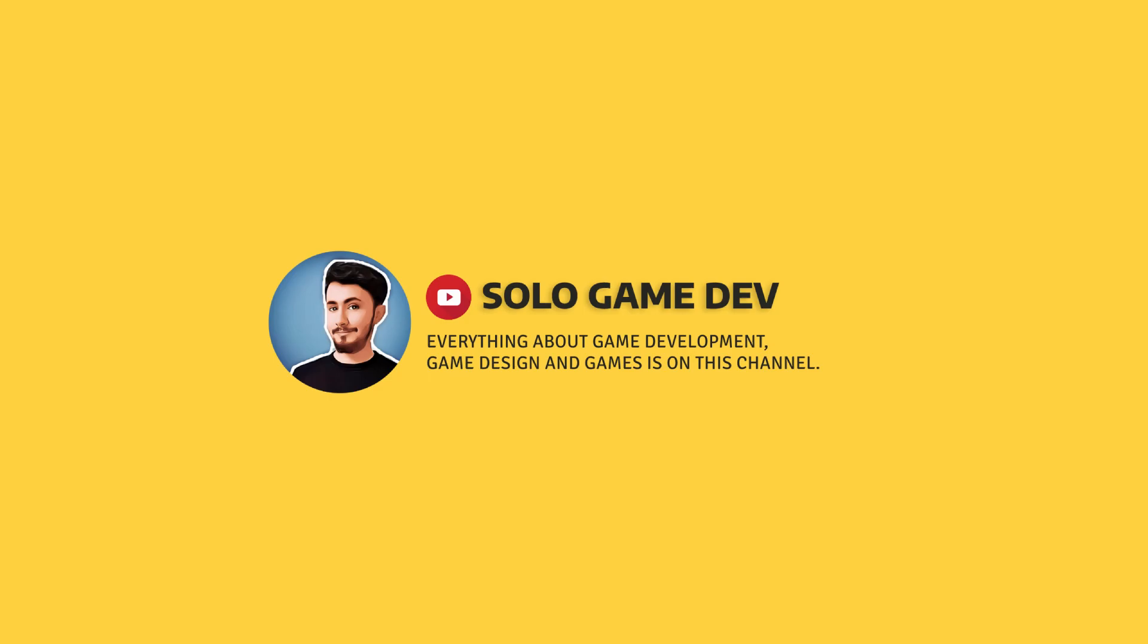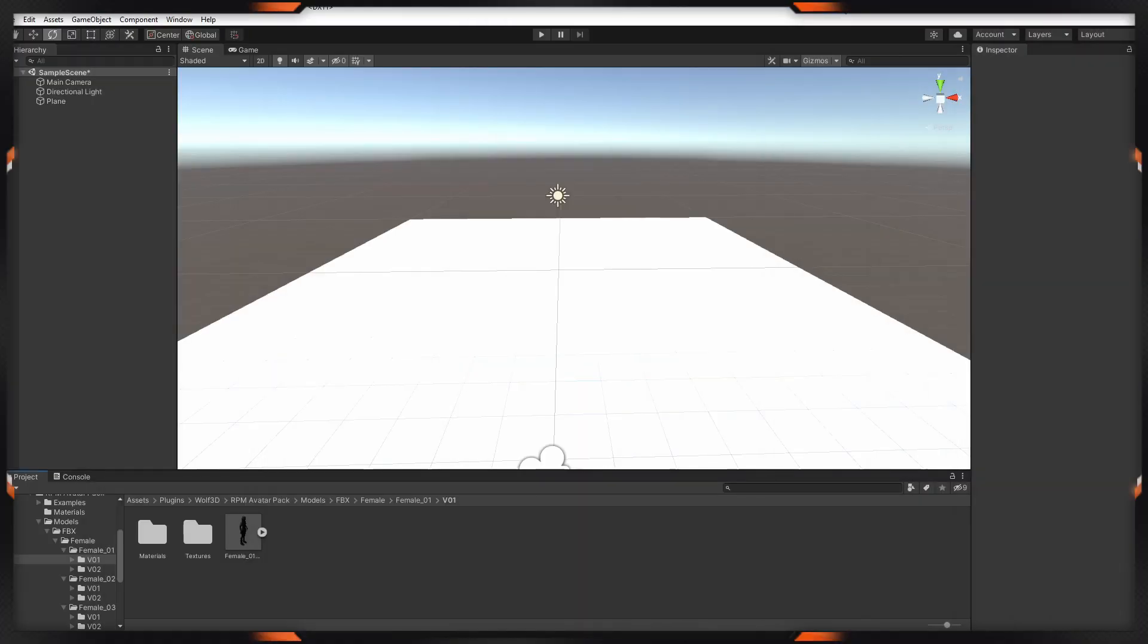Hi everyone, in this video we will animate our character in Unity. Let's start. First of all, we have to find a character. I downloaded my character from the asset store. This is my character. I'm dragging my character into the scene.